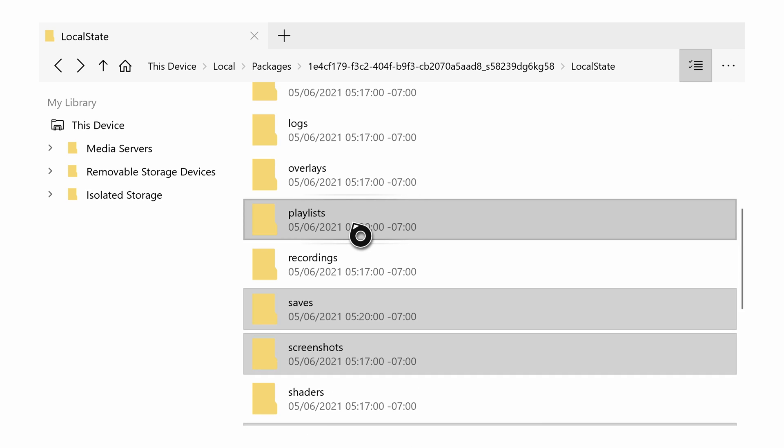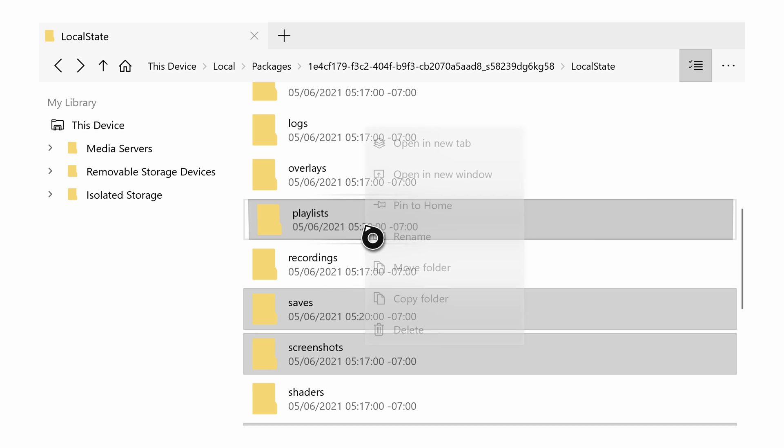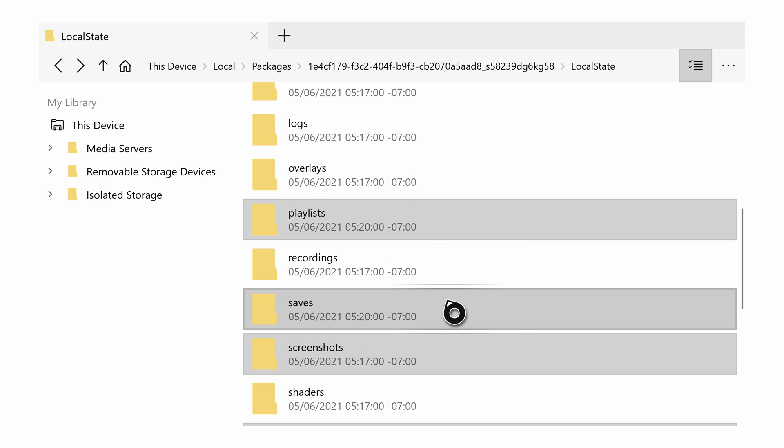Once you're happy with everything you have selected, we're simply going to be hovering over one of the folders you have selected. We're going to be clicking the start button on your Xbox controller, and we're going to be clicking Copy Folder. From this point we're going to be locating to our external storage that is currently connected to our Xbox.